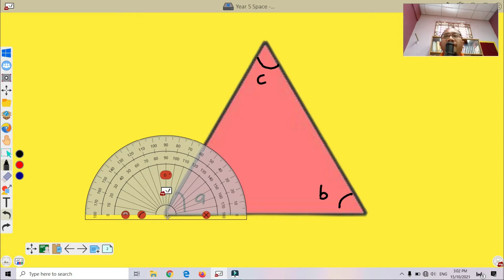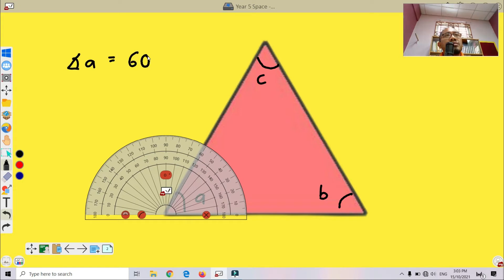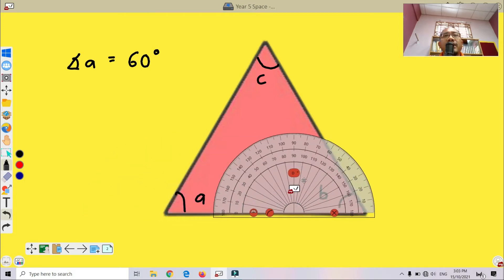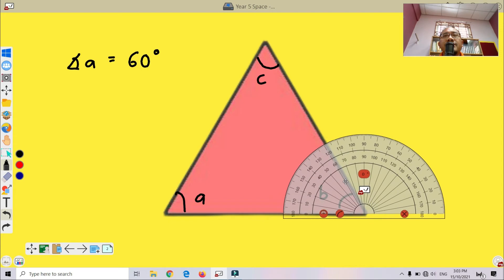Let me measure the interior angles for angle A. We place the protractor here and make sure the center of the protractor is exactly at the angle. Starting from zero — as you can see, from zero until 60 — so angle A is equal to 60 degrees.